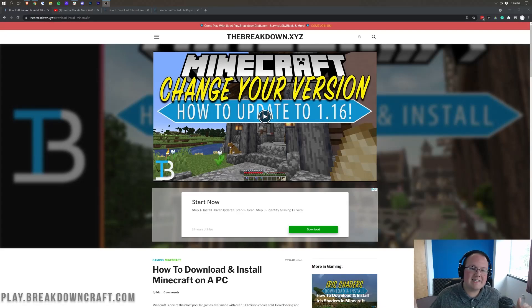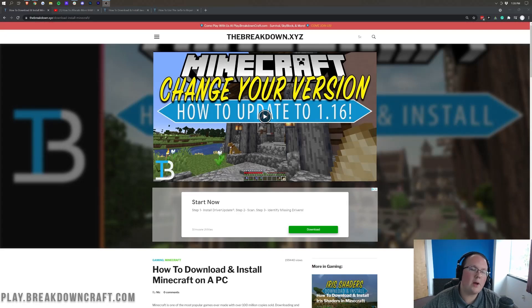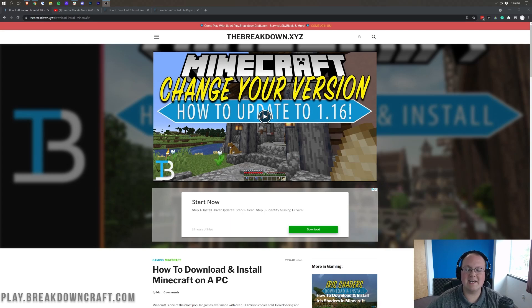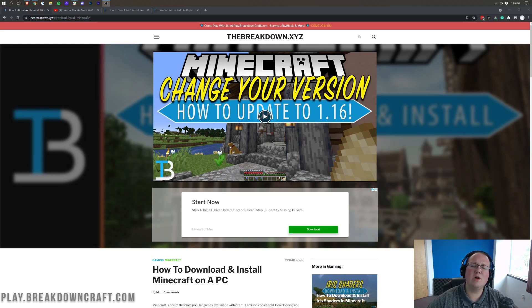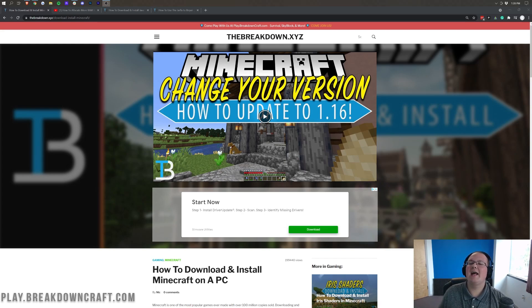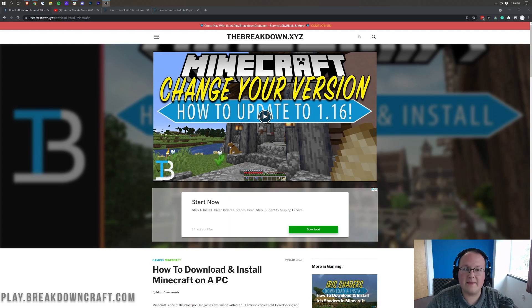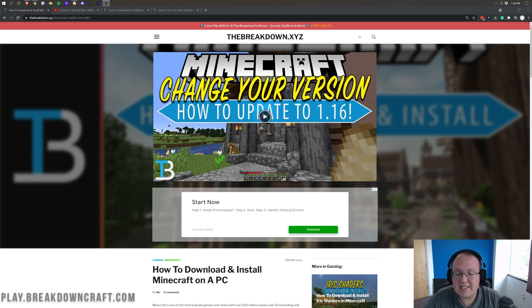Hey everyone, and welcome back to The Breakdown. Today, I want to be teaching you how to download and install Minecraft 1.17.1.